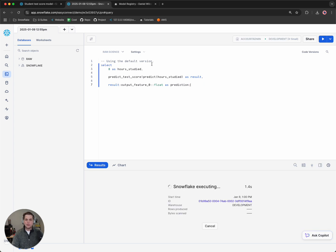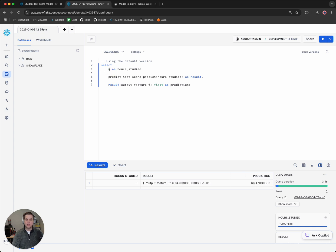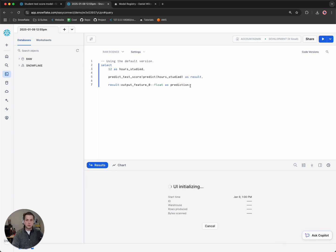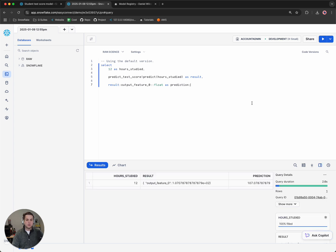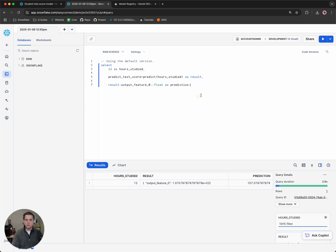What would be the prediction of me studying for eight hours? And we'll notice that I would get a test score of 66%. If we wanted to, we can change this to make a different prediction. We'll notice that when I study for 12 hours, there's a prediction that I'll get 107%. So obviously this model is not perfect, but it shows the ability for making predictions.